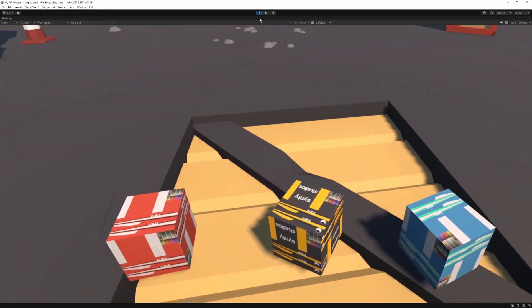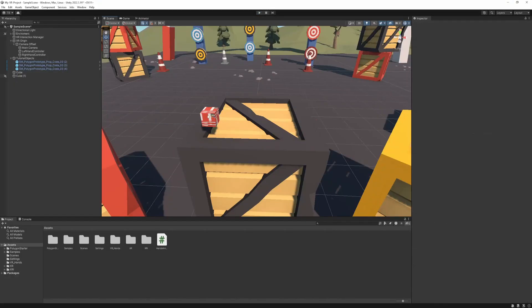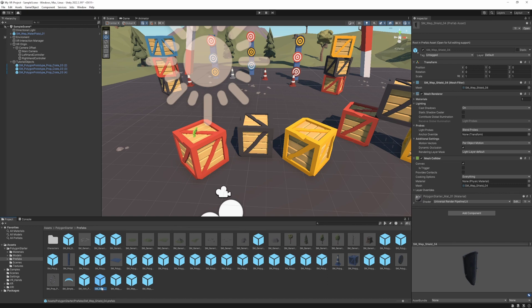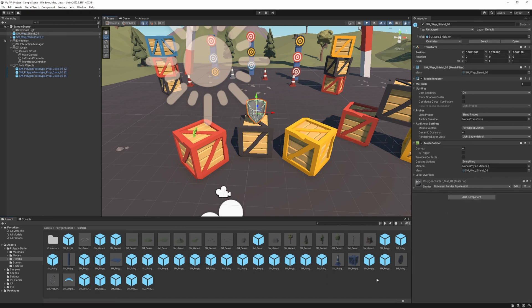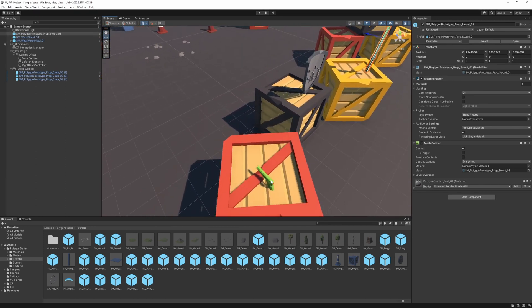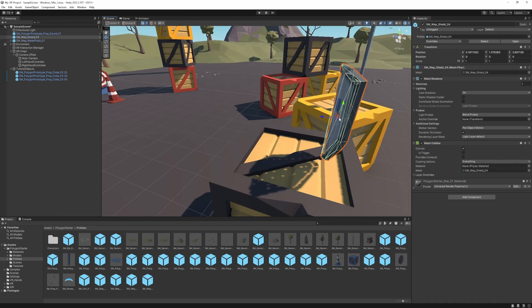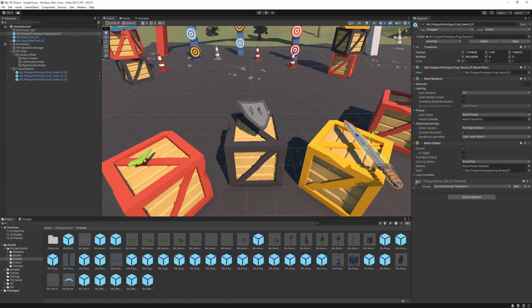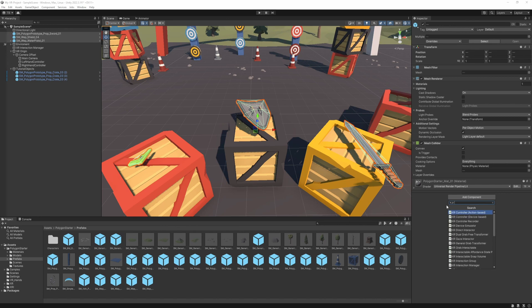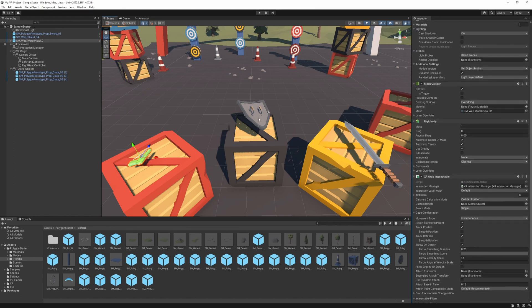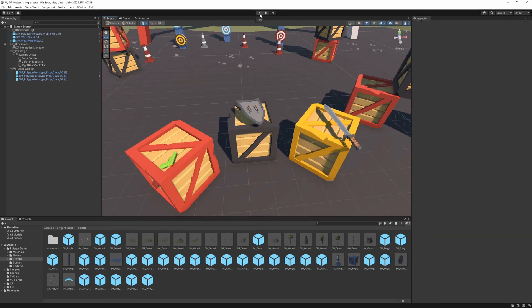So that's the difference between the three movement types. Now I'm going to delete these three cubes and add three prefabs. The first one is going to be a pistol, the second one a shield, and the third one a sword. I'm just going to rotate them. I'm going to select all three of them and add the XR Grab Interactable to all three. On the pistol I'll leave it instantaneous, the shield I'll change to kinematic, and the sword is going to be velocity tracking.